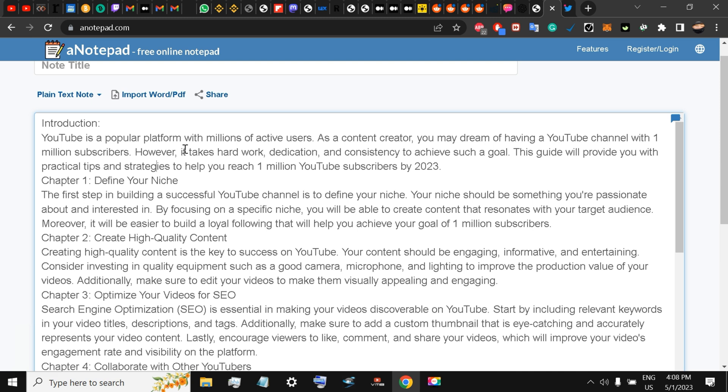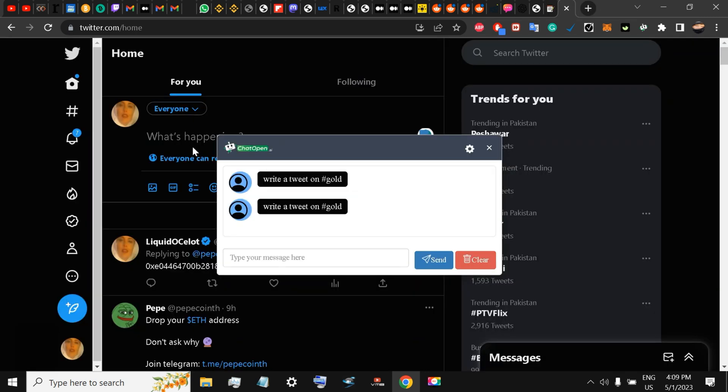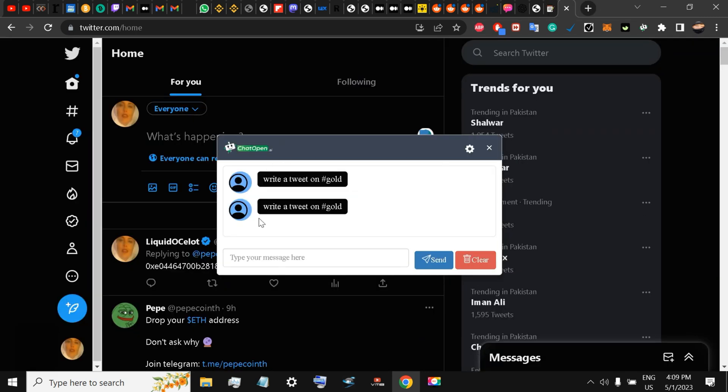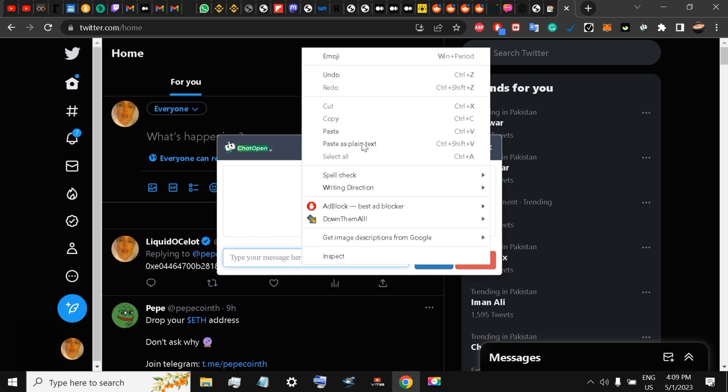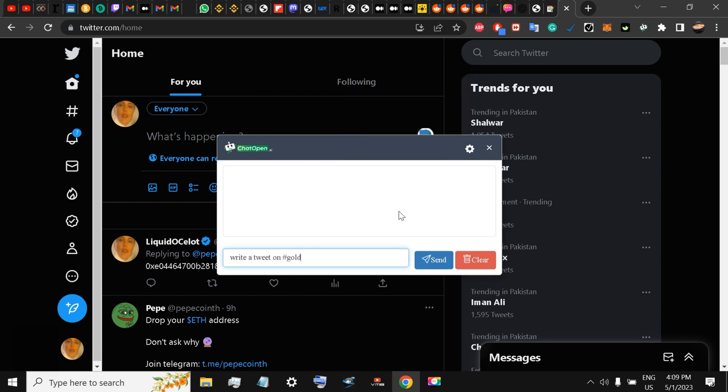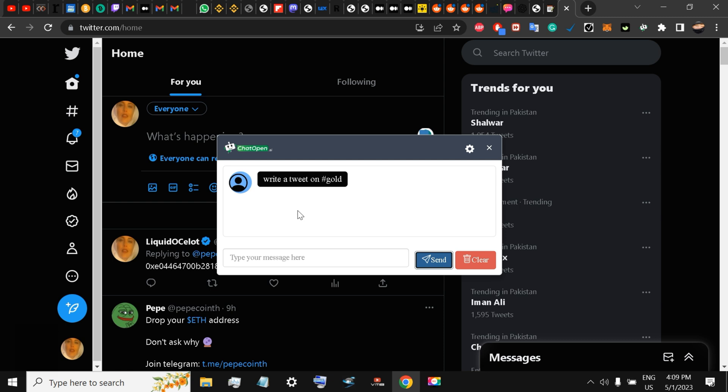I'll just do something for you. For example, I will tell this to write a tweet on hashtag gold. So I just sent it: write a tweet on hashtag gold. Chat Pen will write it for me in no time. We will wait.